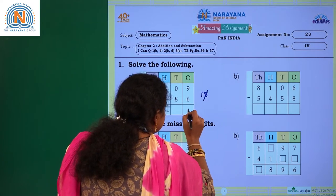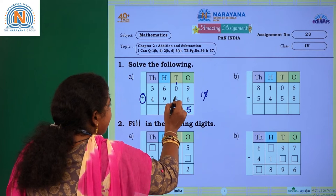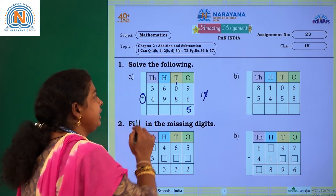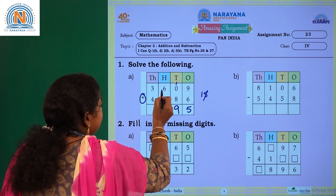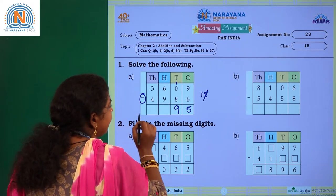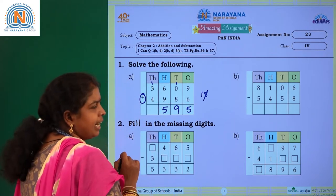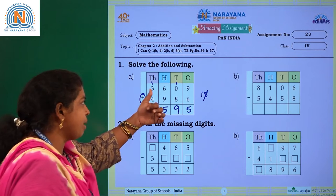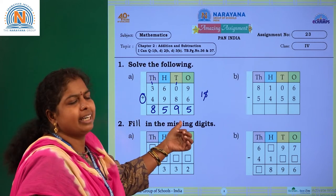So let's write 5 here and carry 1 here. Now add the tens place: 8 plus 0 is 8, because adding 0 to any number gives 8 only, and then add the carry 1. 8 plus 1 is 9, so write 9 here. Then 6 plus 9 is again 15 — write 5 here and carry 1. Now 1 plus 3 is 4, and 4 plus 4 is 8. So what is the sum of 3609 and 4986? It is 8595.